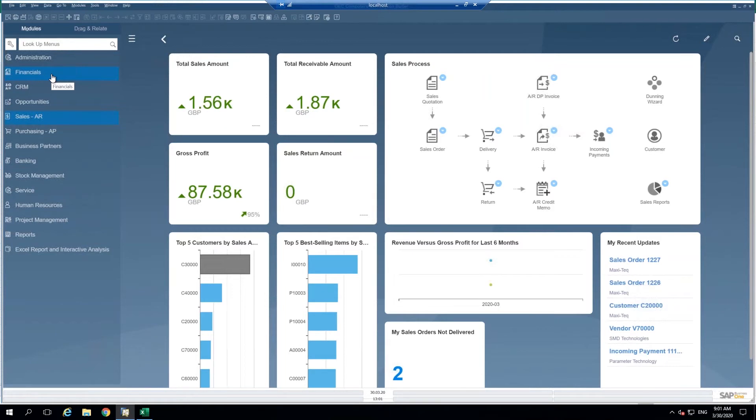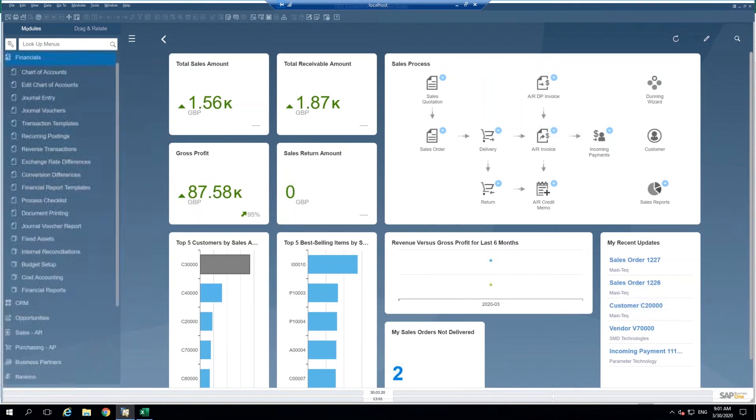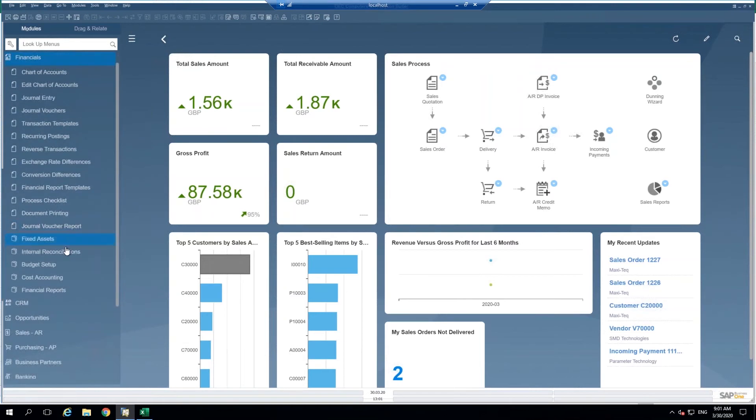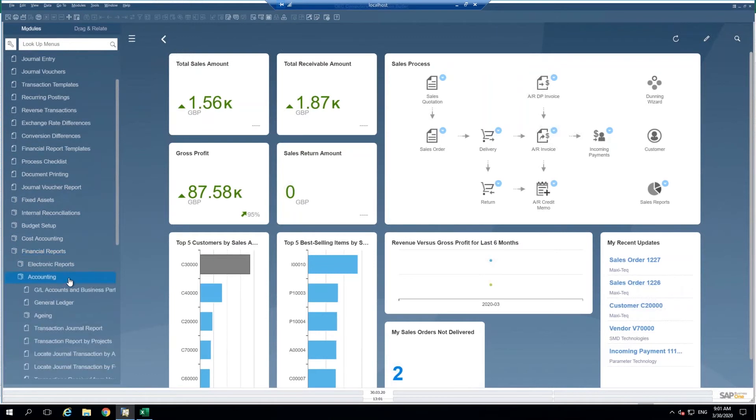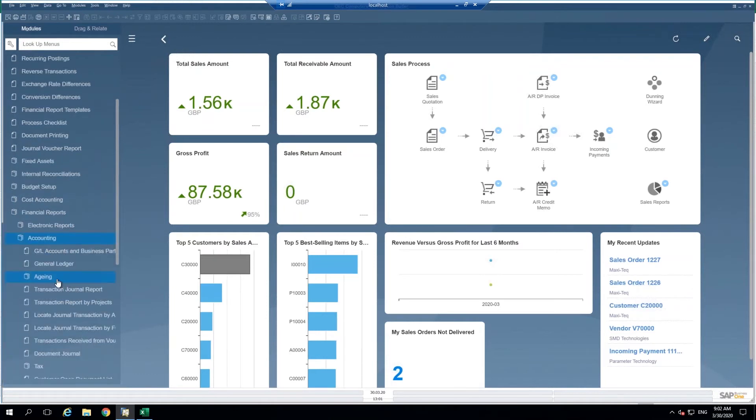Usually if you do click on form settings, there is already that view available, but many are unaware. So for example, if I go into financials and I go to financial reports, let's go to accounting.